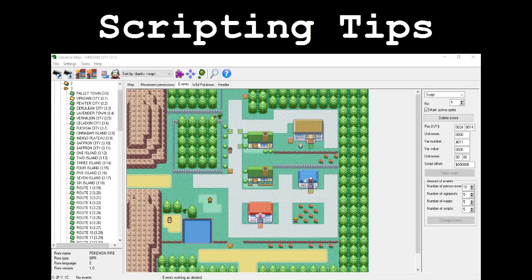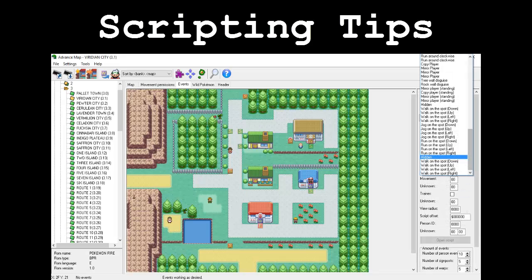I've placed a script tile on the ground to trigger the event, which is what we're going to be assigning our script to. For this to work correctly, we need to place the NPC one tile above the door of the Pokemart. We also need to give him a movement type of hidden. Be careful though, there are three hidden movement types in the list. Choose the one closest to the bottom of the list, or your game will reset whenever the NPC appears on the screen, for whatever reason. This movement type will make it so that the NPC is not shown on the screen right away.